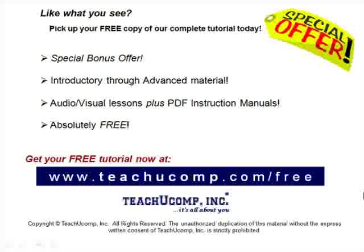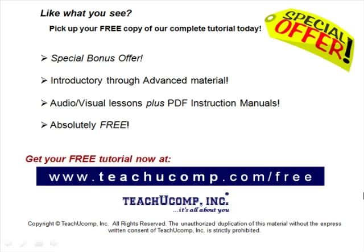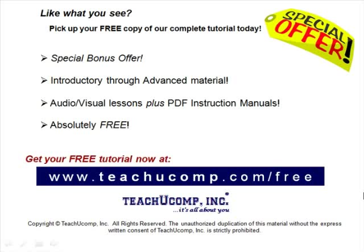Like what you see? Pick up your free copy of the complete tutorial at www.teachucomp.com/free.